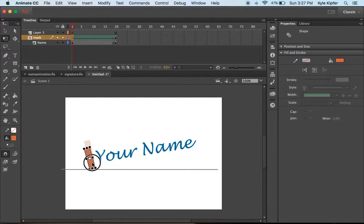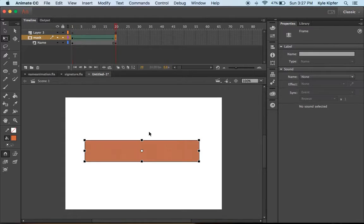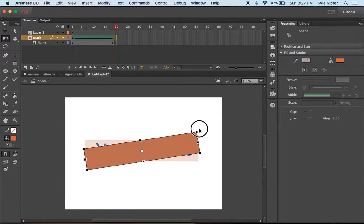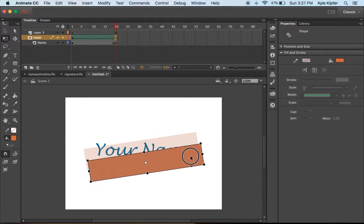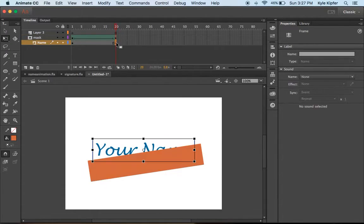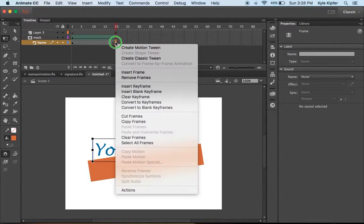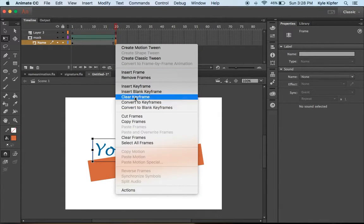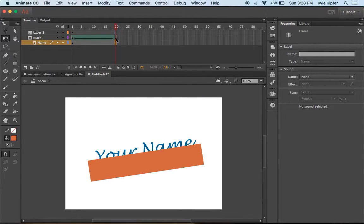That angle makes it appear more like a signature because we don't always write on a straight line. Let's see. Actually, I can clear this last keyframe here with the name repeated on it.